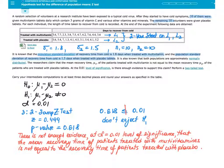In this lesson, we will learn how to perform the hypothesis test for the difference of population means using the Z-test.